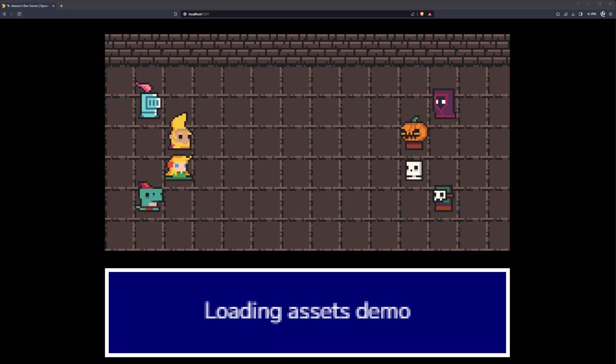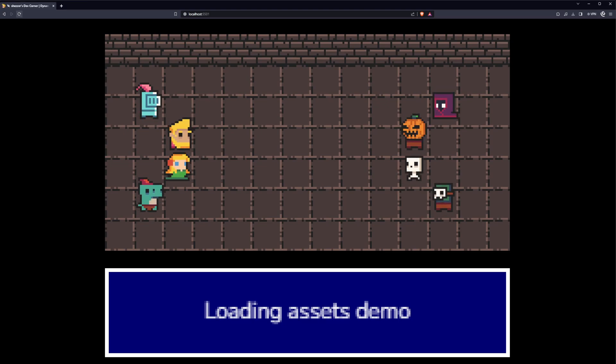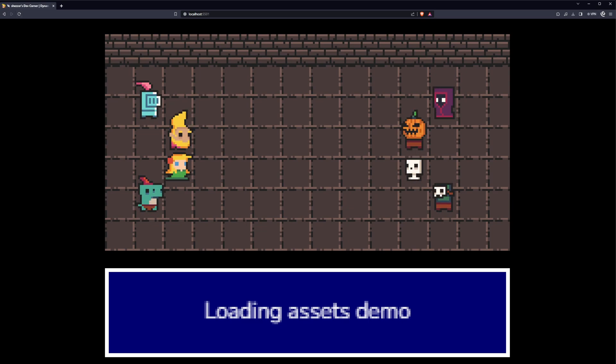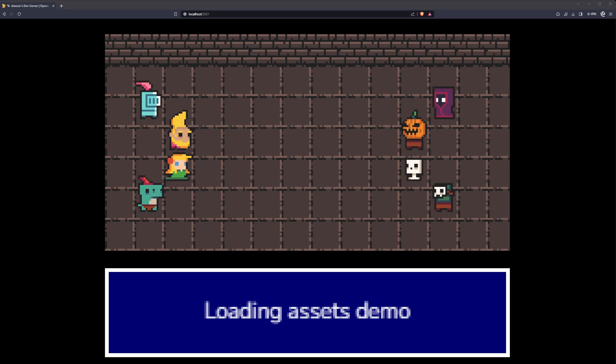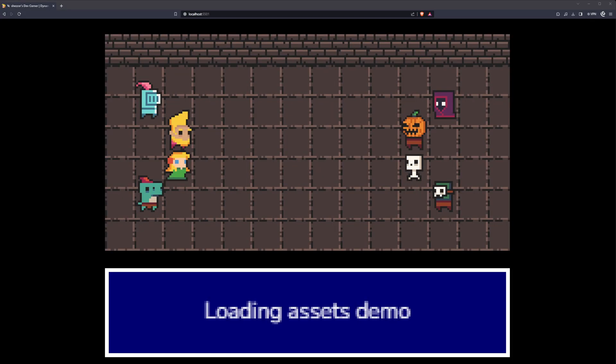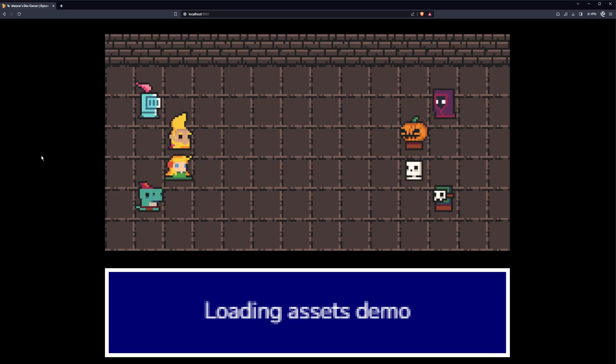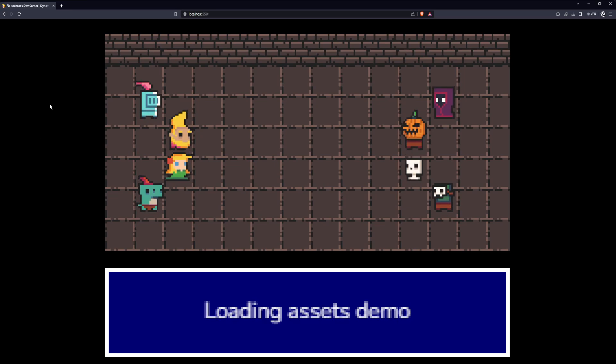One thing to note though, our loading scene didn't really make an appearance. Well, this goes back to the fact that we're running the code off a local server, and as mentioned, the load times are near instant. So let's look to simulate a server environment, or rather a worse connection, through the browser development tools, just so we can confirm the loading scene is doing what we expect.